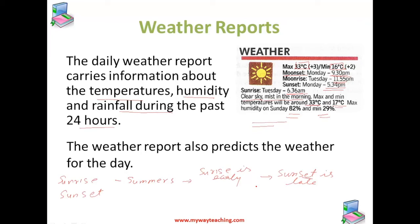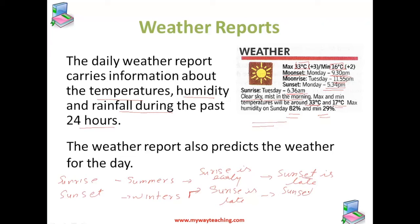Due to this, days are longer in summers and nights are shorter. In winters, sunrise is late and sunset is early, which means days are shorter in winters. So days are longer in summers but shorter in winters.